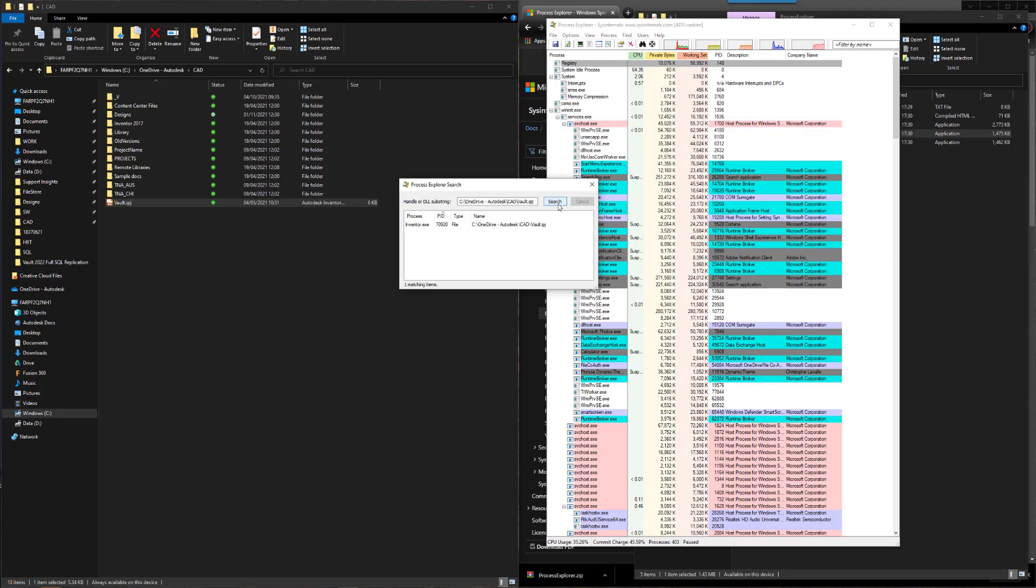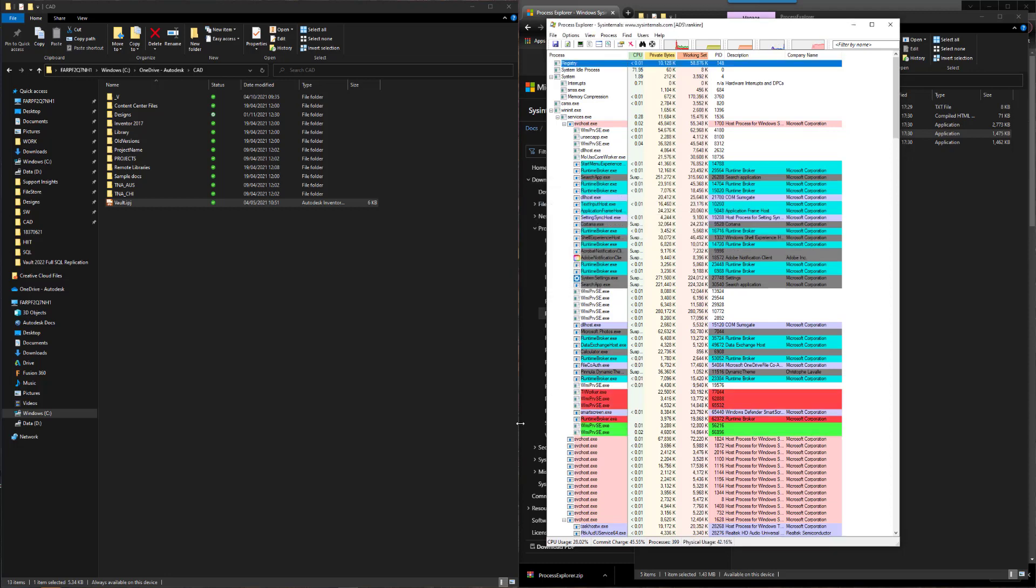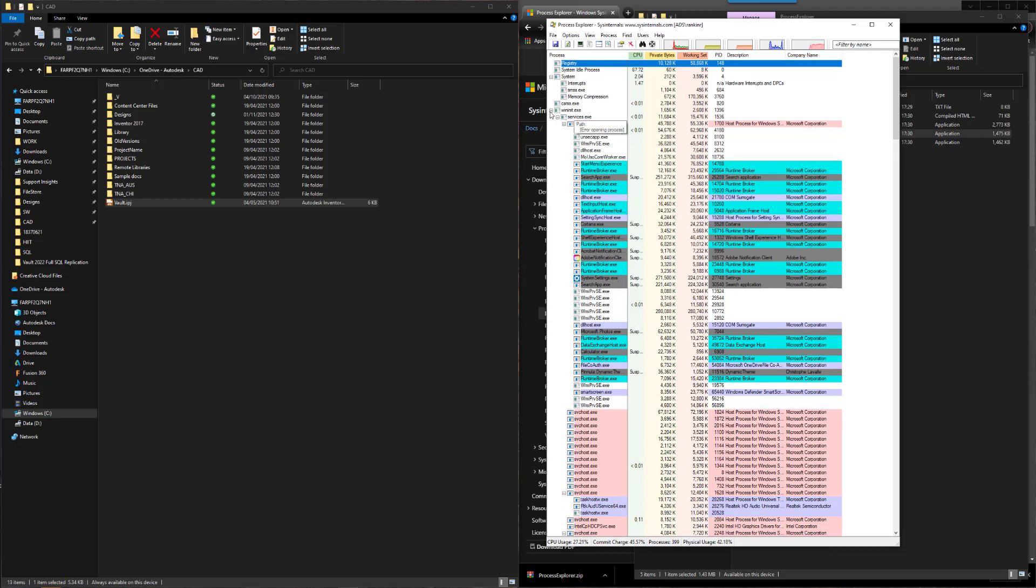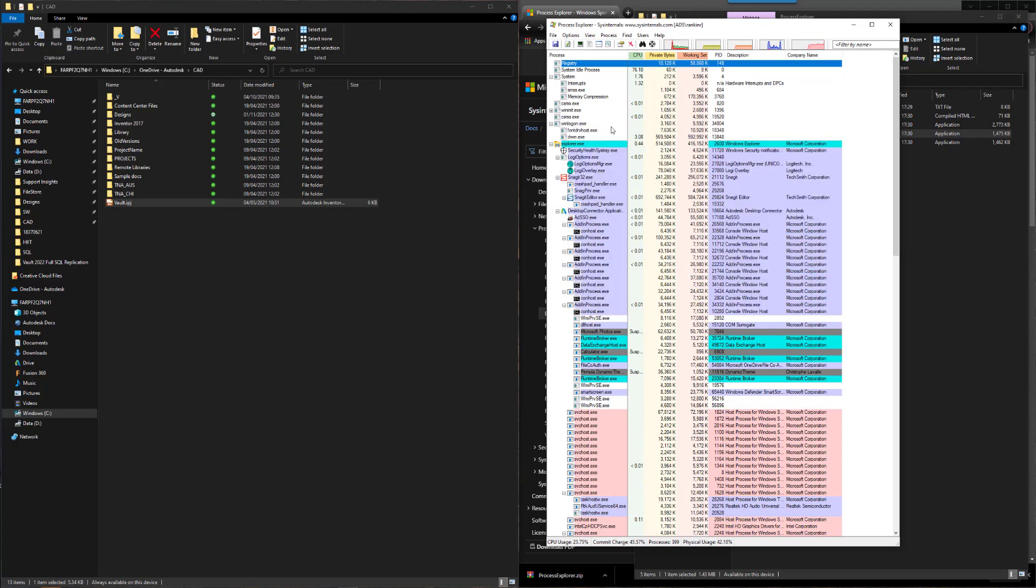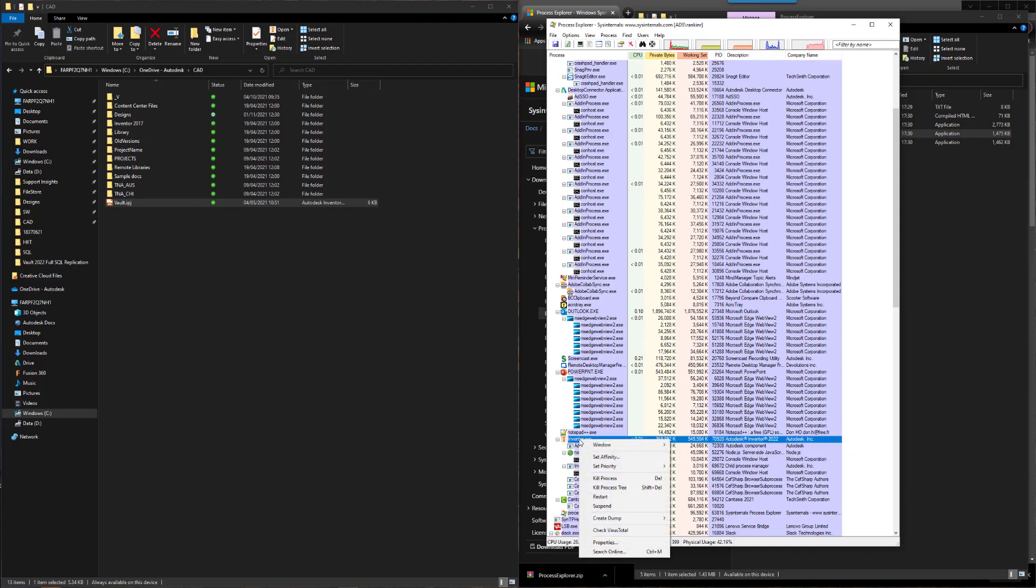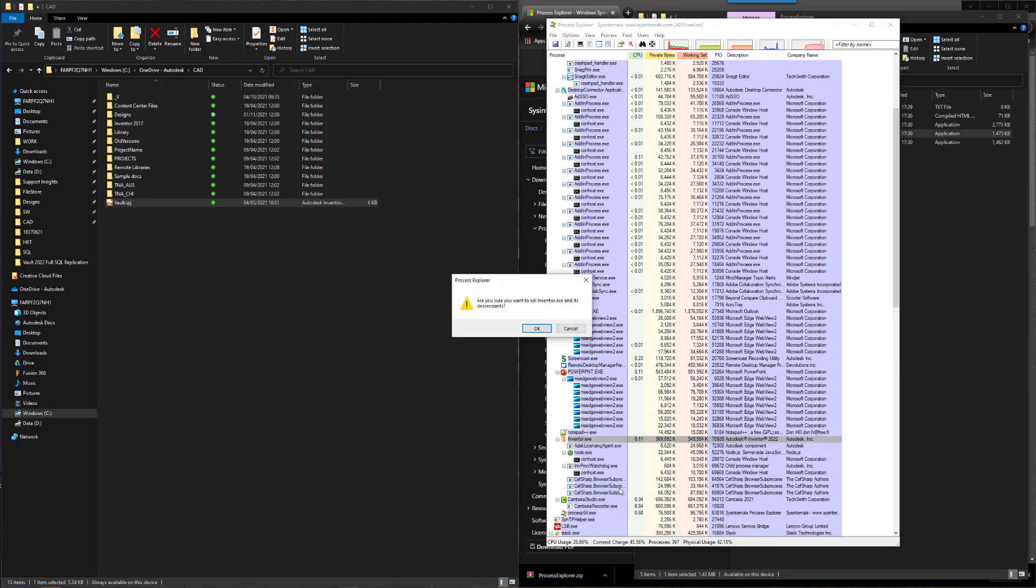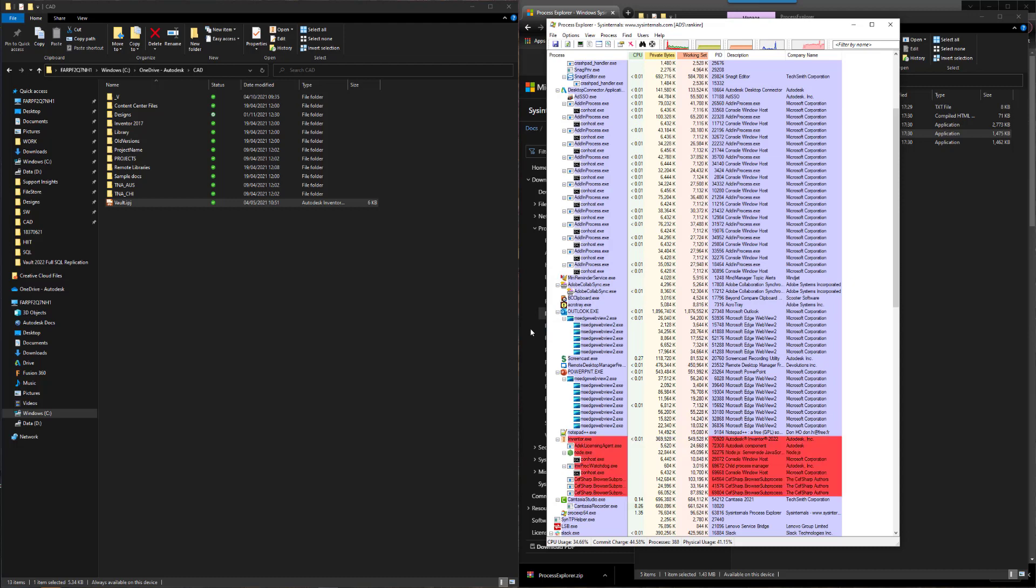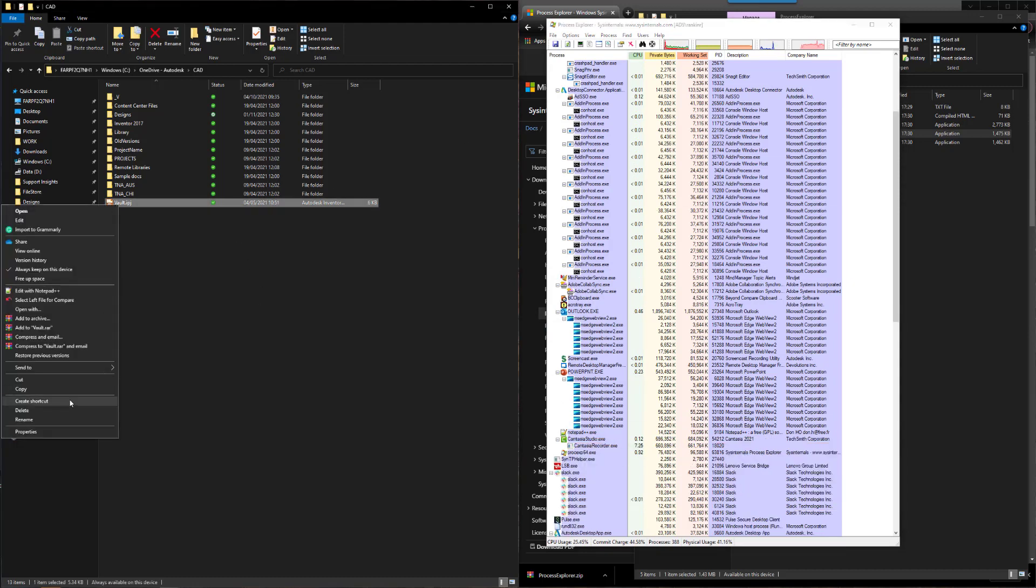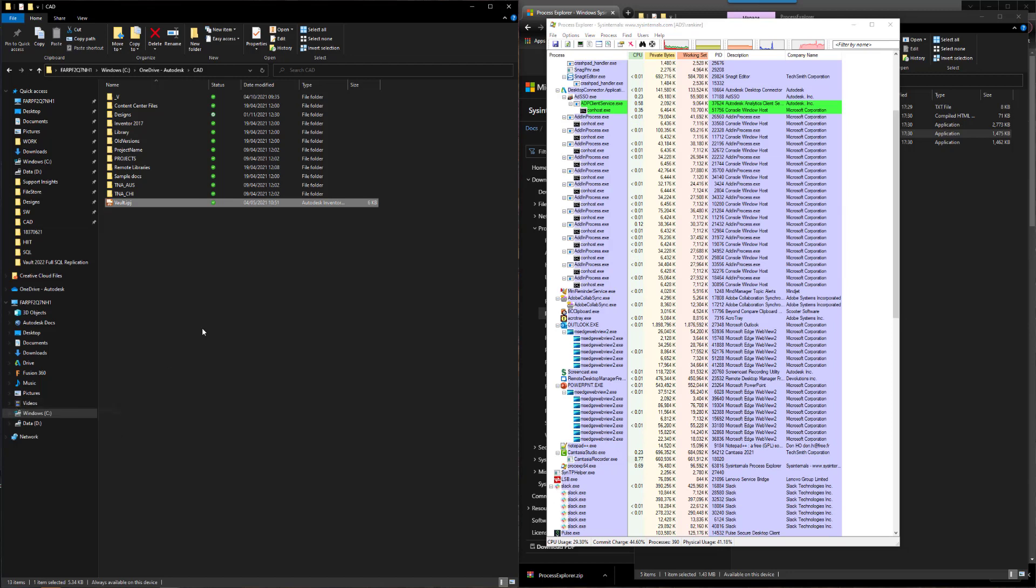You can see that the process that's holding this file open is Inventor, so I can go to my taskbar and close that process, or I can find it in the list here and right-click and kill process tree. Once that has stopped, I can delete the file.